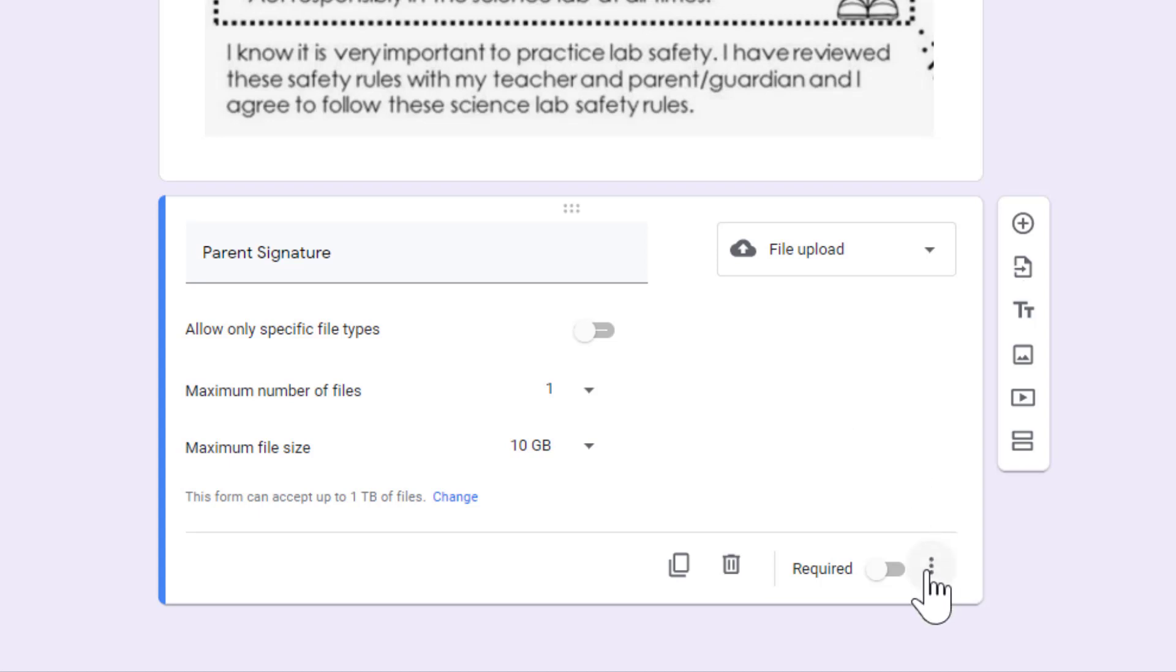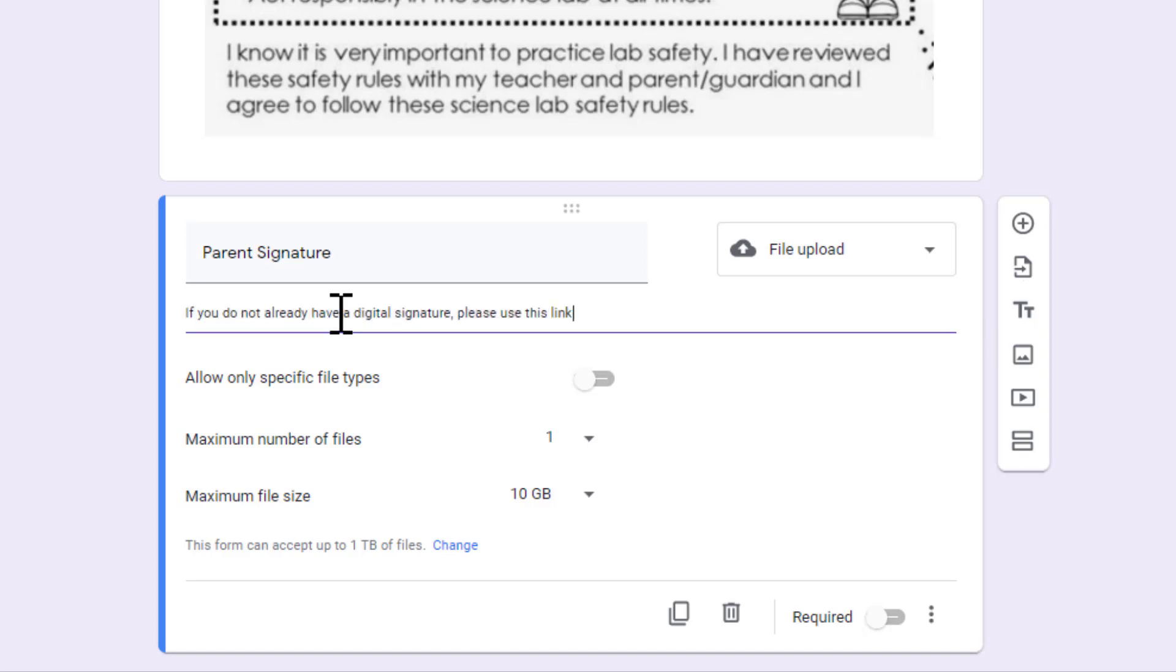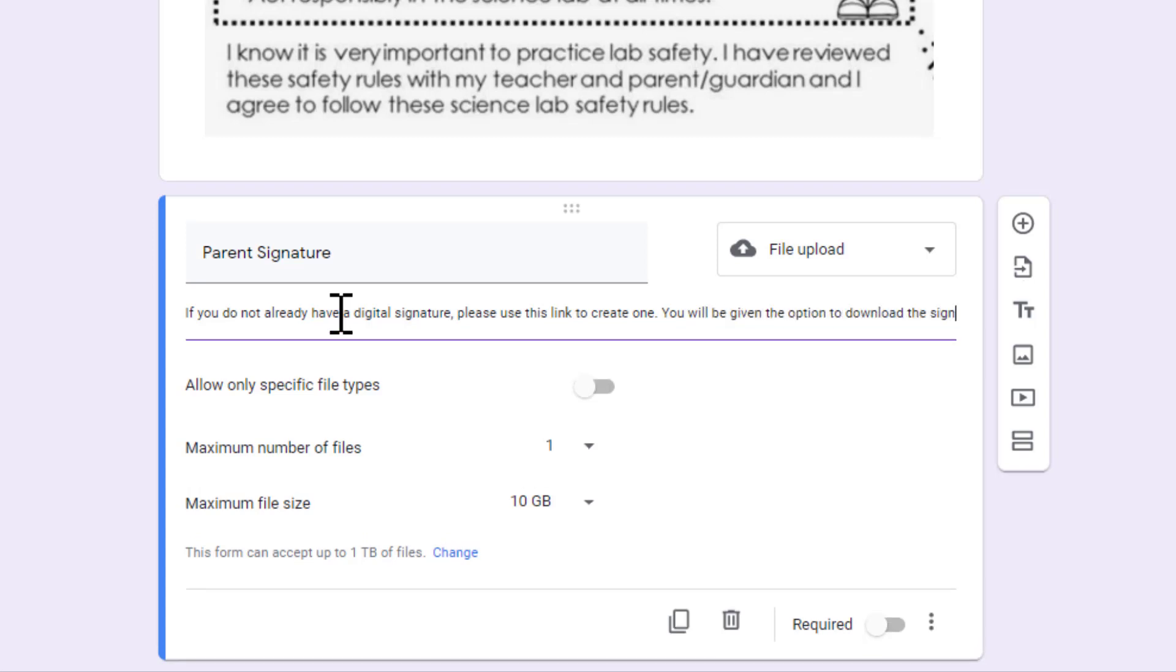Now I want to add a description to this question, so I'm going to click the More button, the three vertical dots in the bottom right corner, and choose Description. Here I'm going to write a message to parents. If you do not already have a digital signature, please use this link to create one.